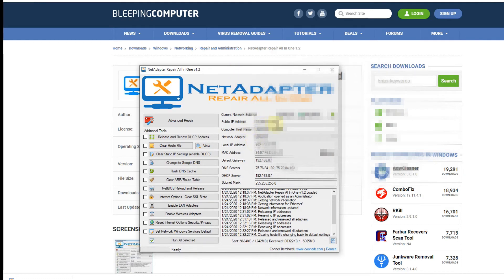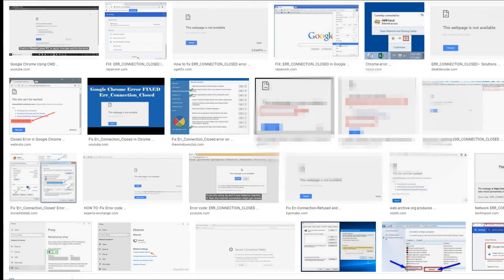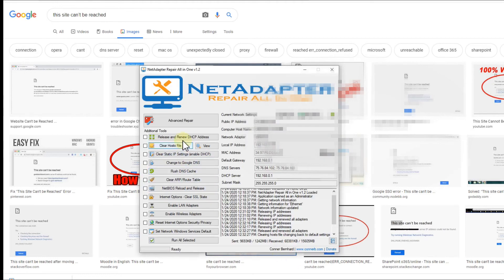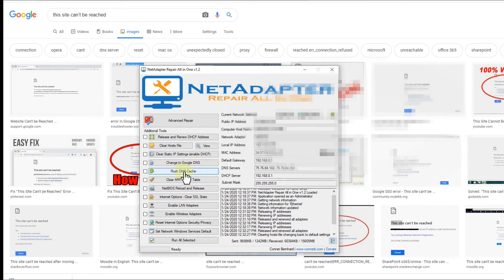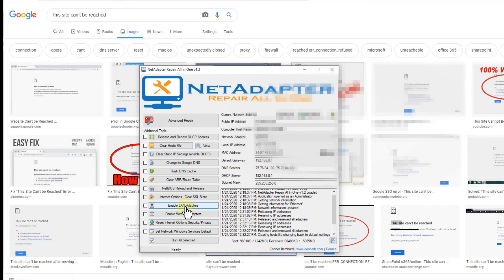I would definitely recommend to try a couple of these things which are also recommended in these pages. These are usually the release and renew the DHCP address and the flush DNS cache. Of course you can also try other things. Usually these are really harmless things - you shouldn't actually destroy anything just by using some of these things.